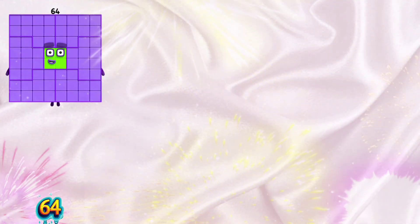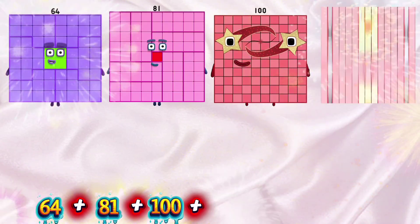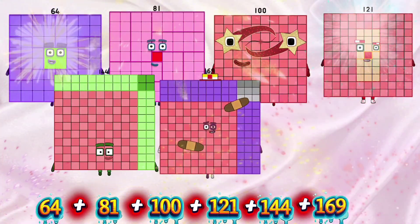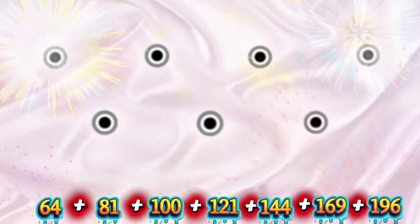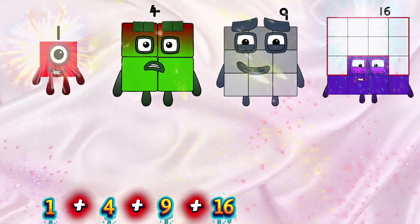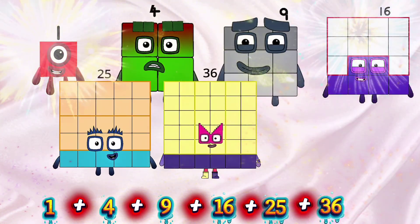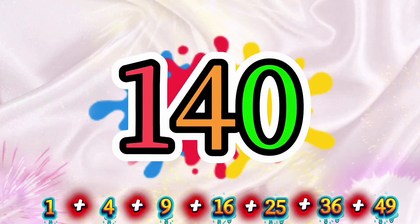64 plus 81 plus 100 plus 121 plus 144 plus 169 plus 196 is equals to 875. 1 plus 4 plus 9 plus 16 plus 25 plus 36 plus 49 is equals to 140.